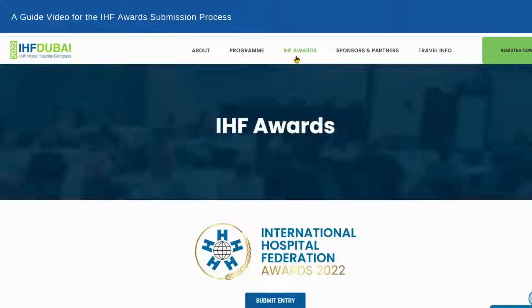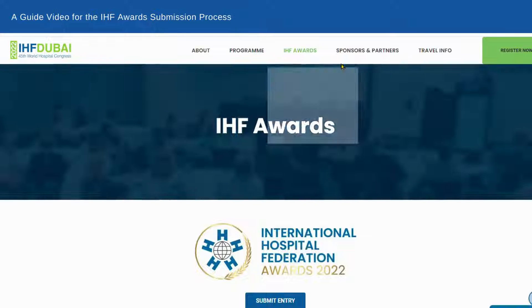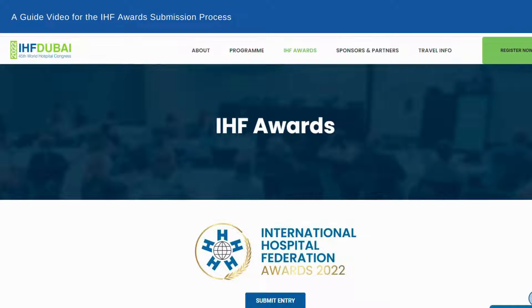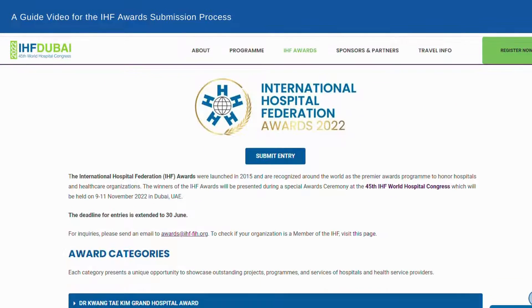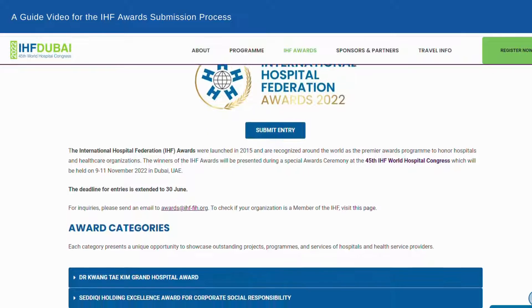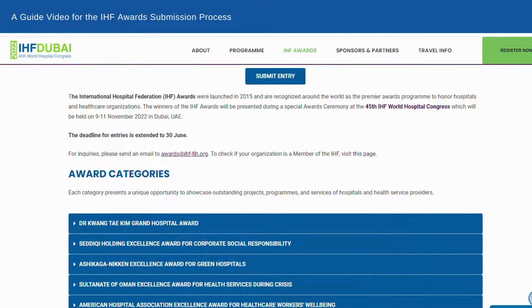Now let's go to the main Awards tab. If you already know how the IHF Awards work and are ready to submit your entries, you can hit the Submit button right away. You have until the 30th of June to submit. For any questions you may have, please reach us through this email.